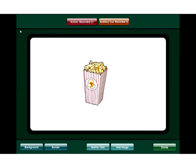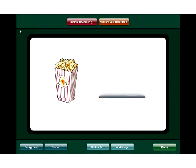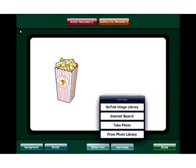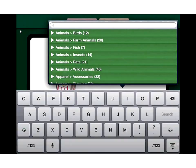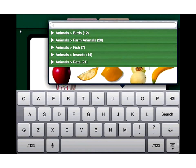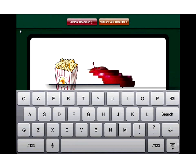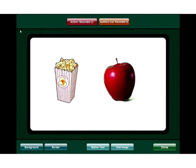Another neat thing about GoTalk Now is that we're not locked into just one image per cell. I can slide the popcorn over, go back into add image, go to the GoTalk library again, type in 'fruit,' and choose an apple as well — giving us multiple images in one button.